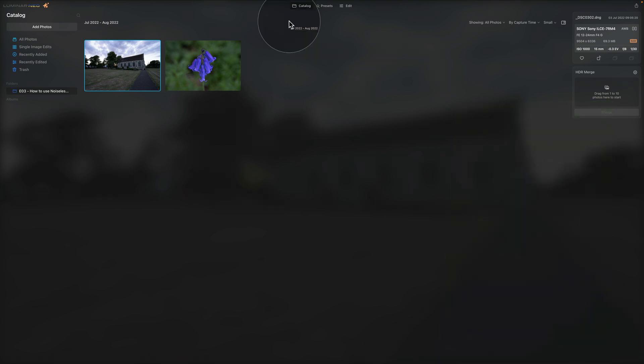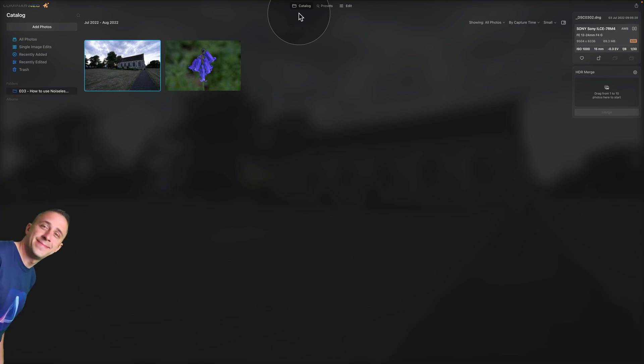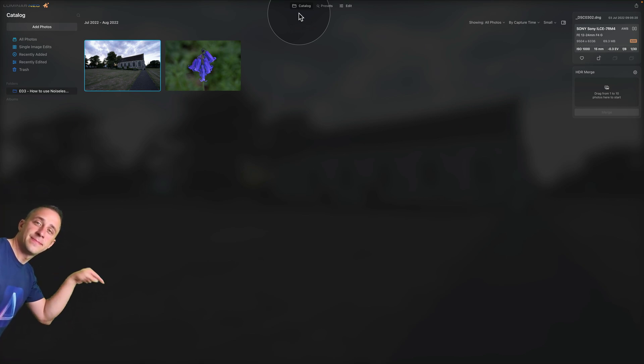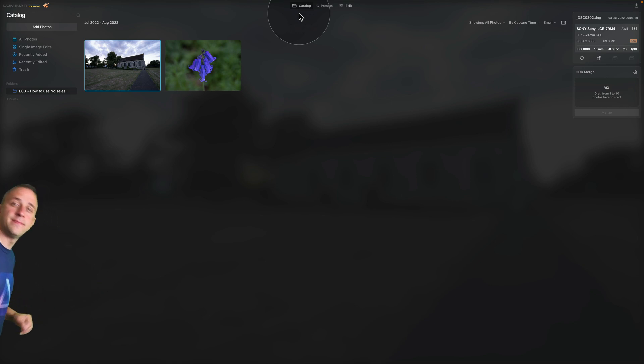Now as you can see, we are already in Luminar Neo and we are starting in Catalog module. We are looking at the sample files and as always, if you want to follow me along, all you need to do is to jump into the description of the video, click on the link there and download the files from our Dropbox account.